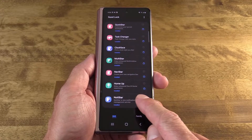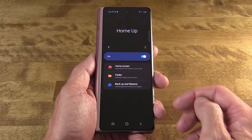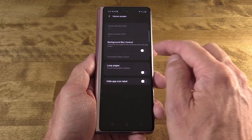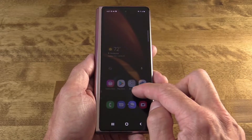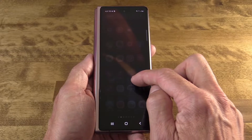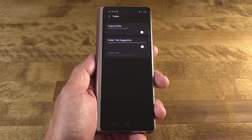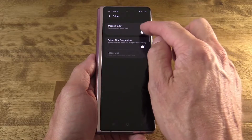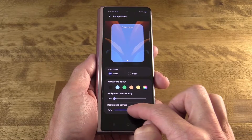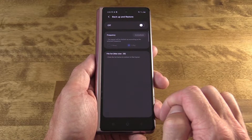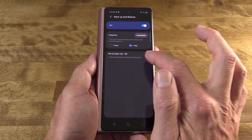Next up is HomeUp, which offers handy tweaks for your home screen. You can tweak the blur level of the background when looking at the app tray, or hide app icons in the app tray to clean things up. Folder options give serious control to the look and feel of folders on the home screen and how their contents appear. There's also a section for automated backup and restore features to keep your home screen customization resilient.